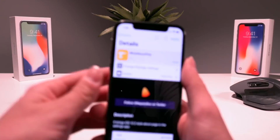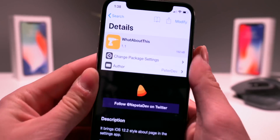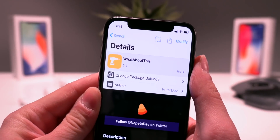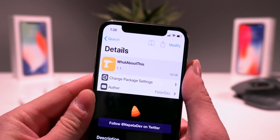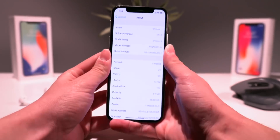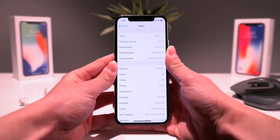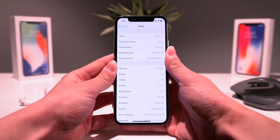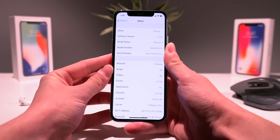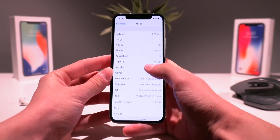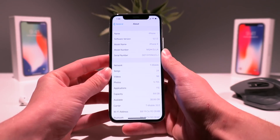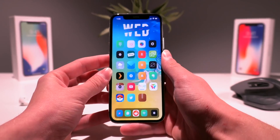The first tweak I want to talk about is called 'What About This' by nepeta dev. This is the one that brings the redesigned Settings app to your iPhone — it places the most important information right at the top and reorganizes the About section within the Settings app.